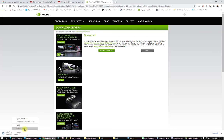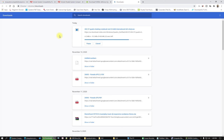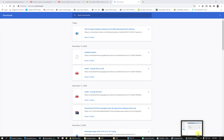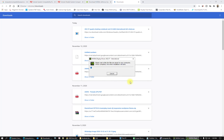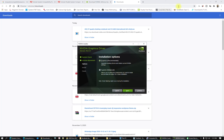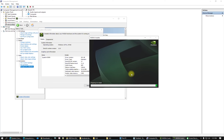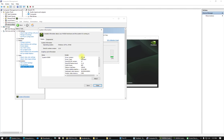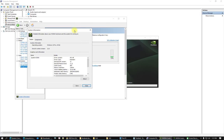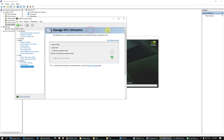Click Agree and proceed with installation. If you have Intel drivers or something similar, just search for your Intel model and download the latest version of your video card driver. In the installer, click Agree and Continue, select Express install, and let it prepare. It will remove the previous version of the Nvidia driver and install the latest one.